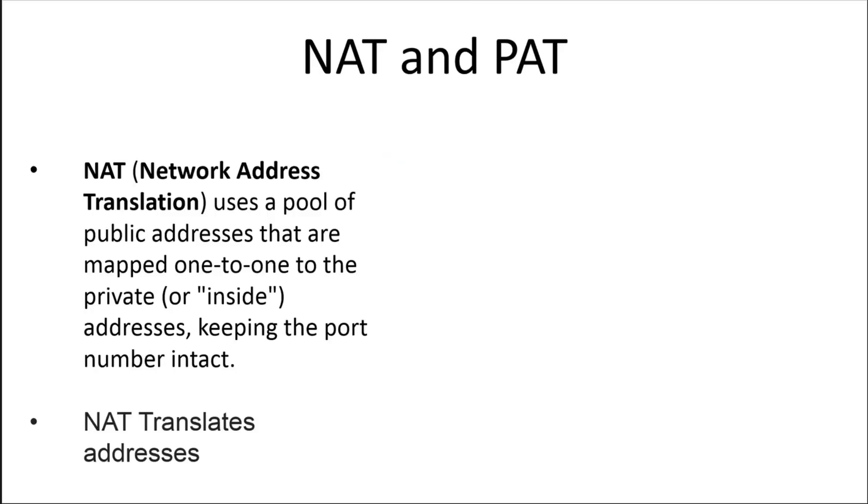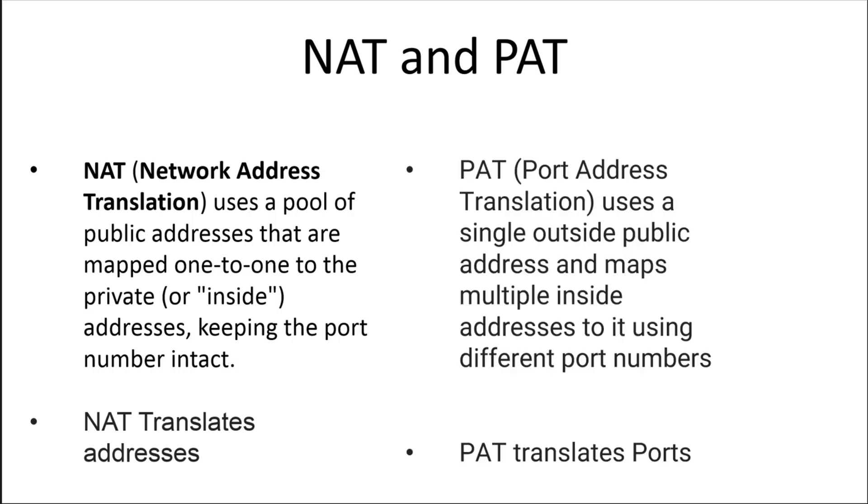NAT is basically a way that we could take a pool of public addresses and map them to a private one. Now why do we want to do that? Well, it really comes down to making sure that our cloud resources, for example, if we're using EC2 or Compute Engine, we don't want to have exposed to the internet the IP range of our EC2 instances.